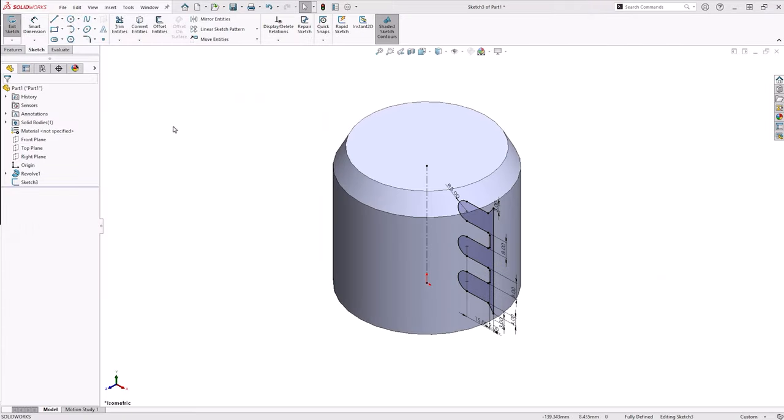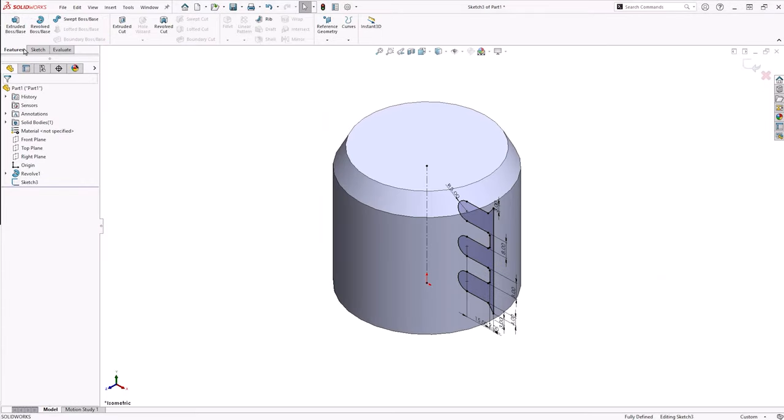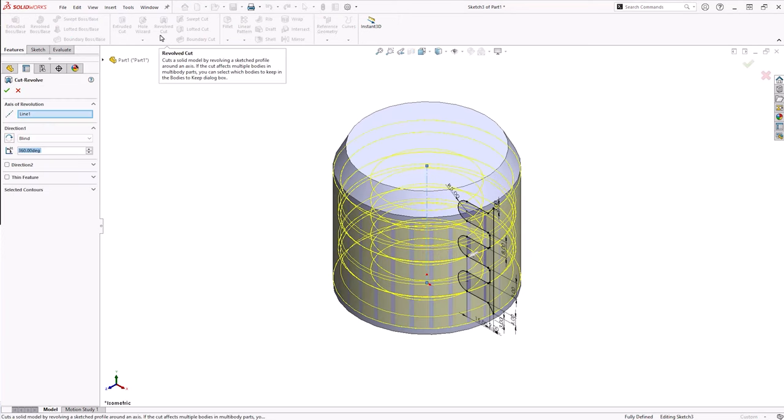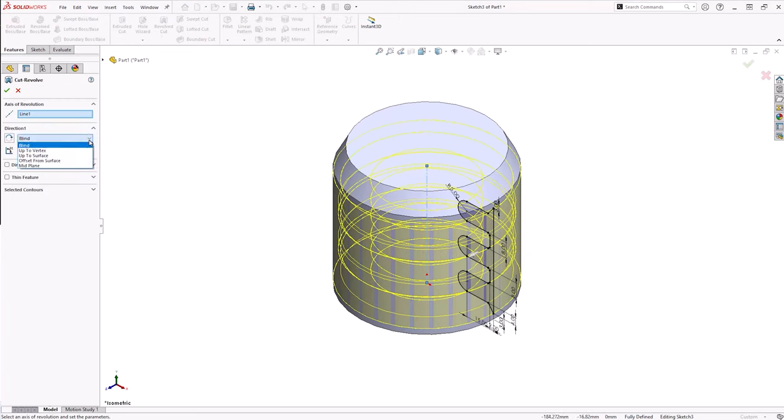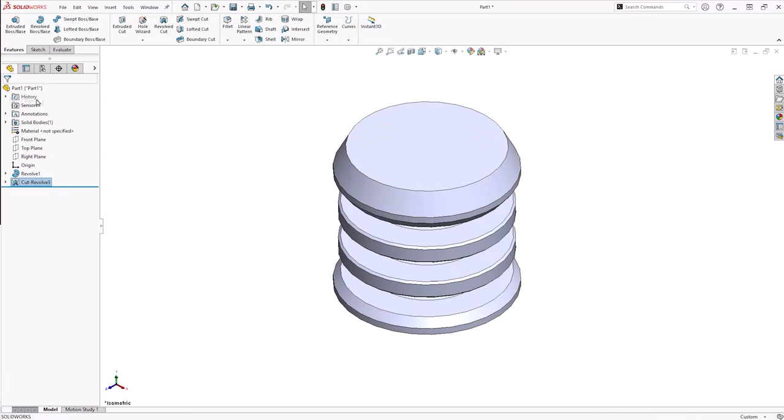If you need to cut away material using a revolve sketch, then you'll want to use the Cut Revolve tool instead. This is controlled in the exact same way as the Boss Revolve, but it will remove geometry instead of creating it.